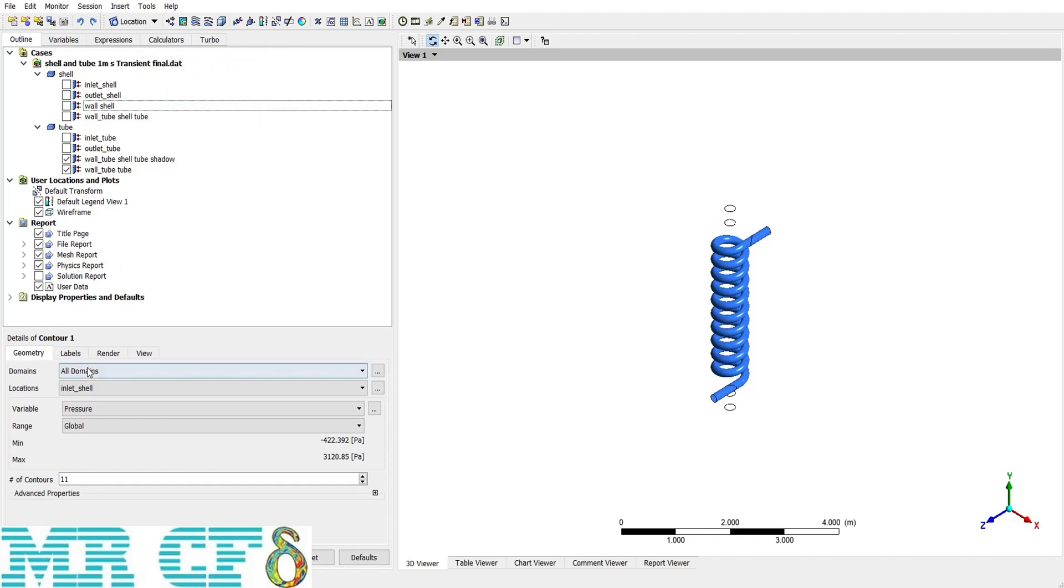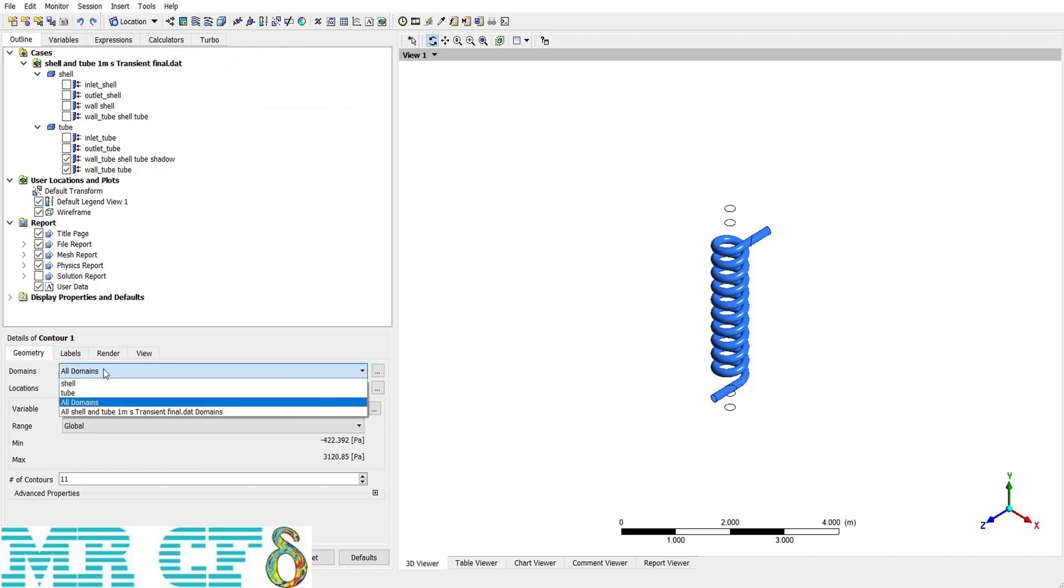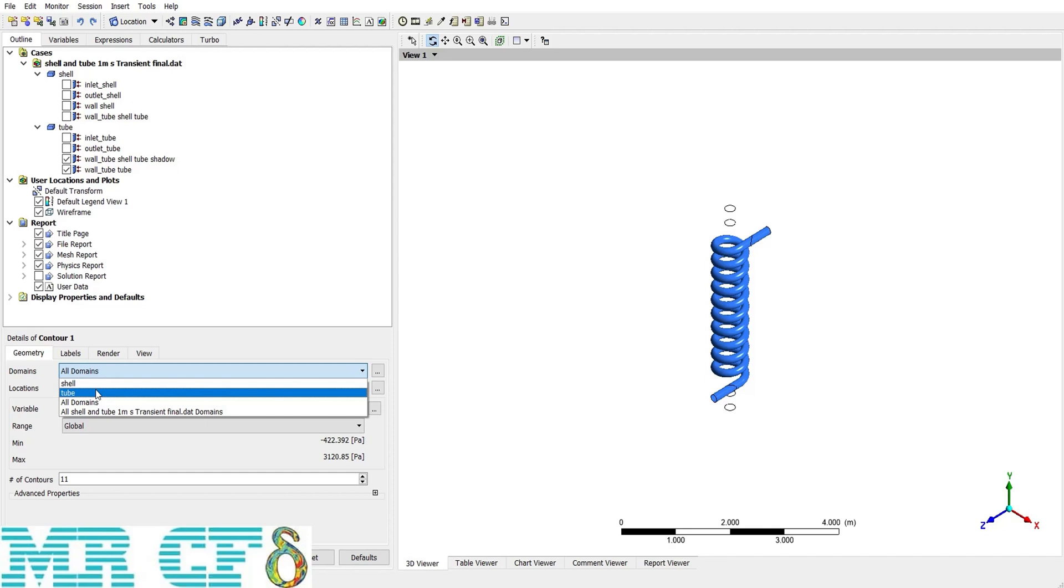First, we should select the domain. Mostly we use all domains, but here I have two different domains, shell and tube, and I can have them separately. But as usual, I use all domains.